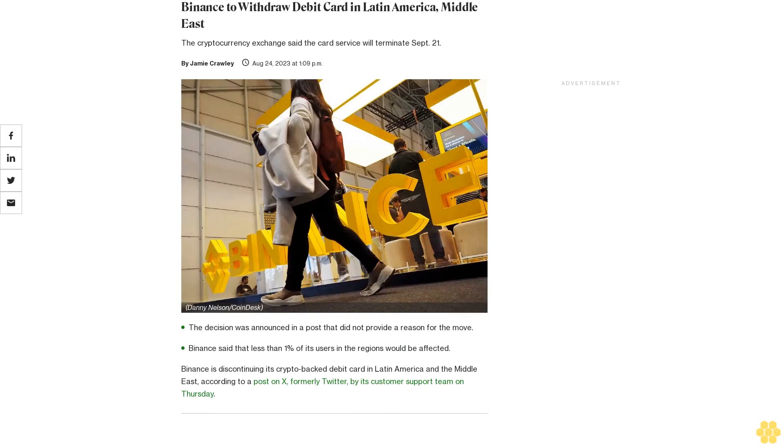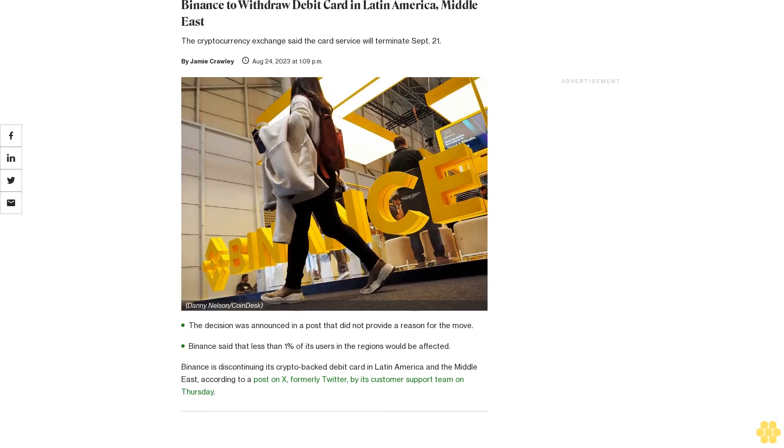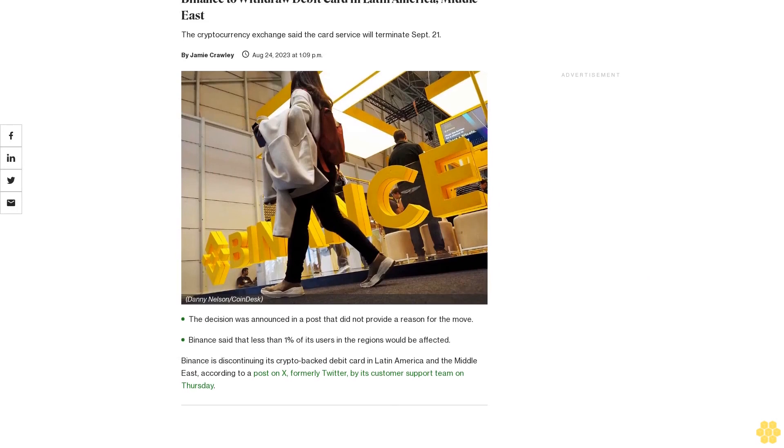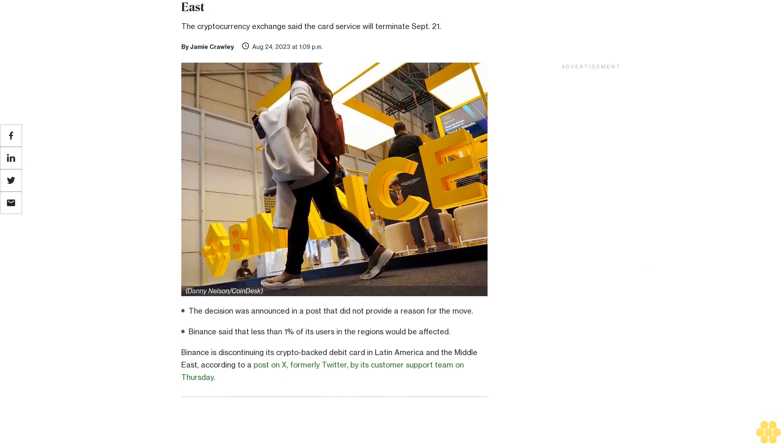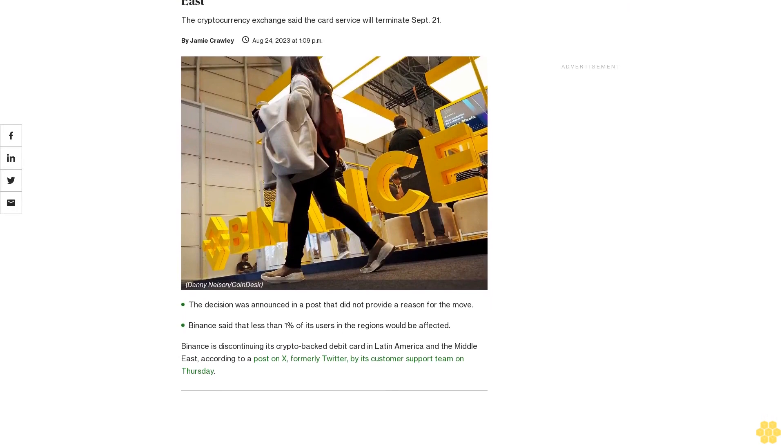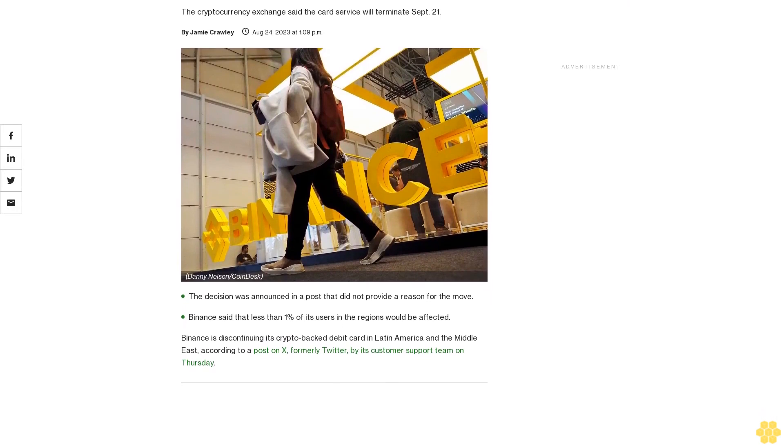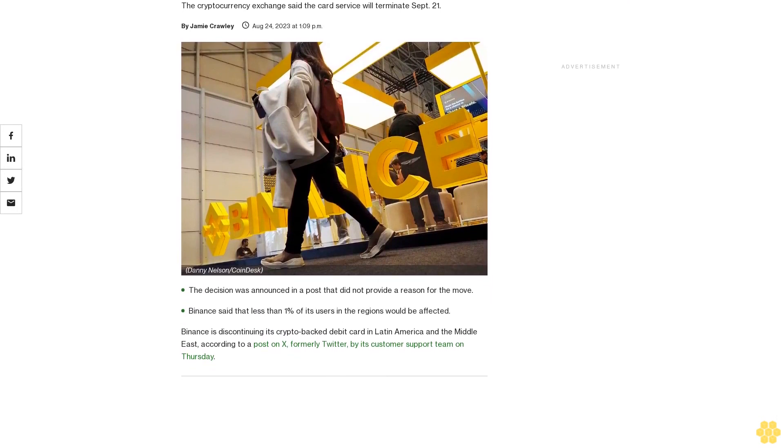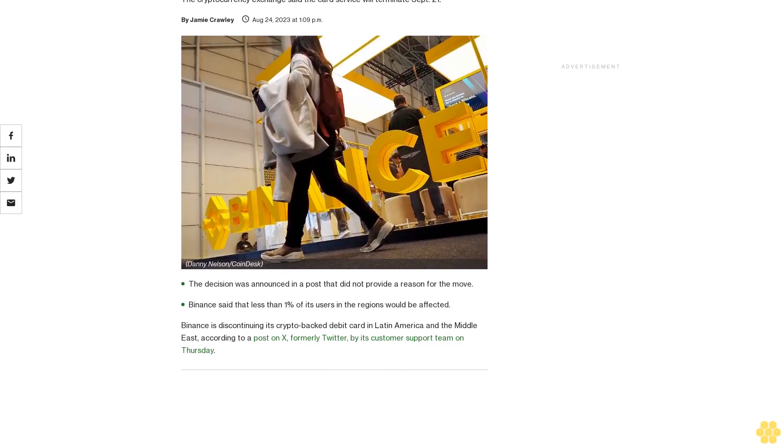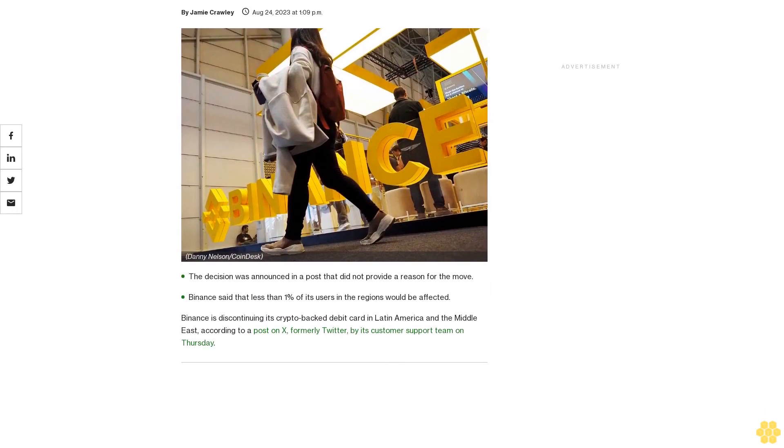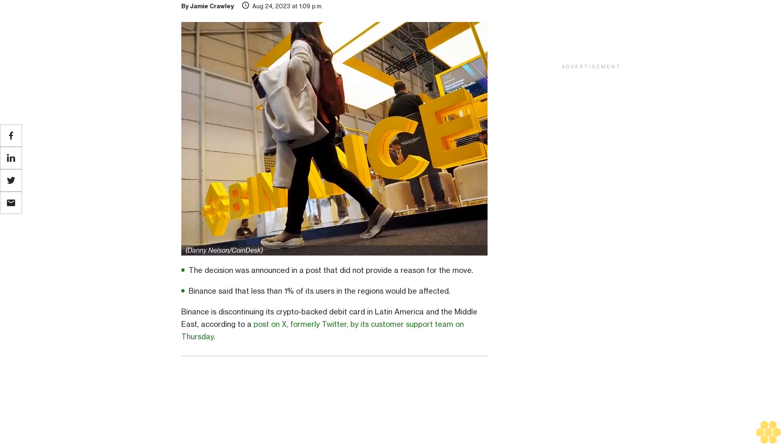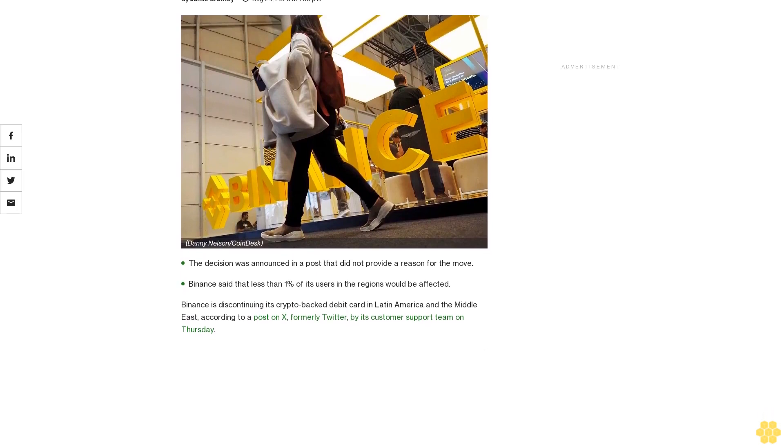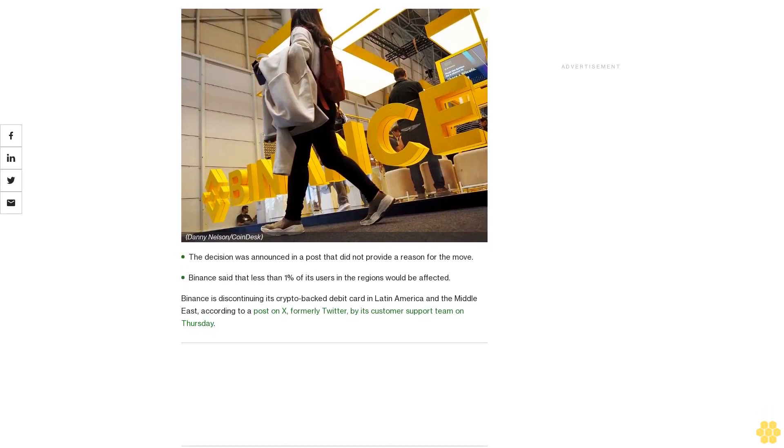Binance to withdraw debit card in Latin America and Middle East. The cryptocurrency exchange said the card service will terminate September 21st. The decision was announced in a post that did not provide a reason for the move.